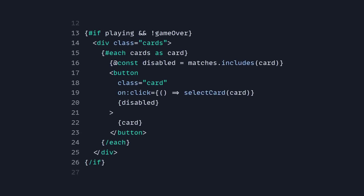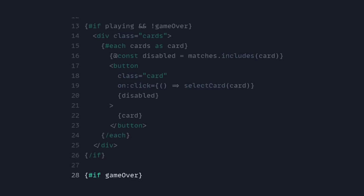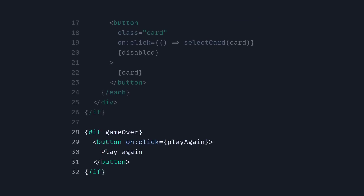And then we just have this 'playing', and again if not 'game over', then we're going to select the cards. And again, if the game is over, then we're going to show the play again button.